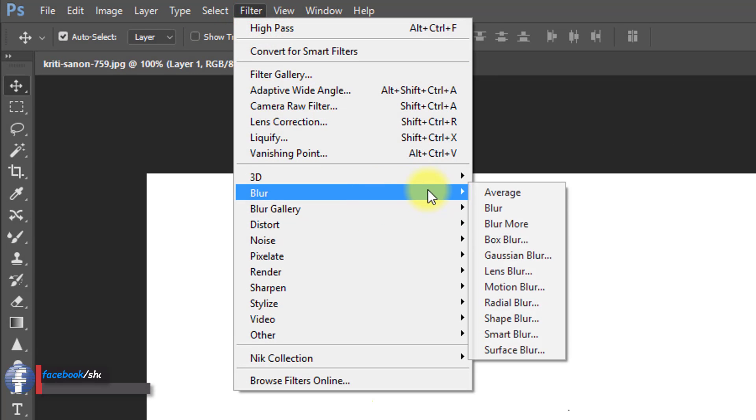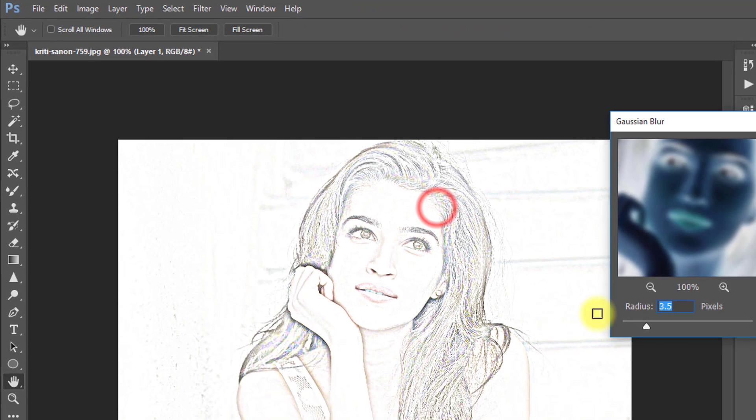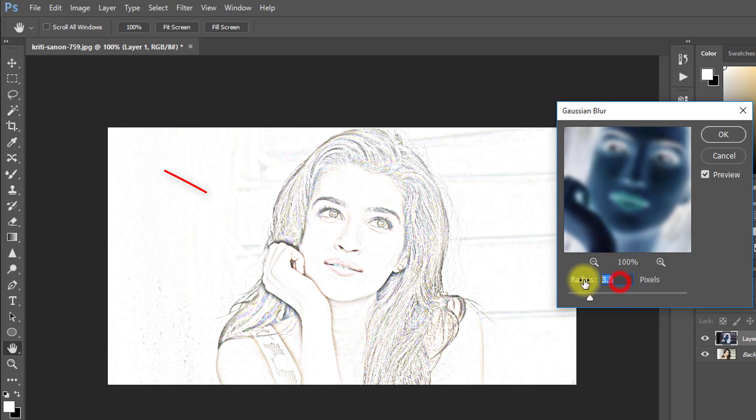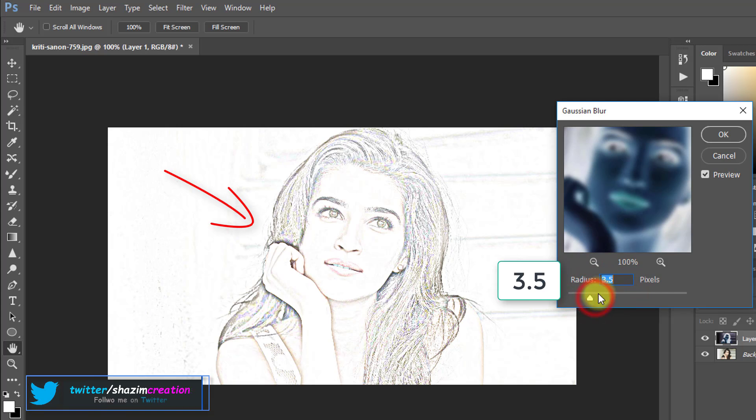Now go to Filter, then Blur, then Gaussian Blur. Set the radius to 3.5 pixels, then click OK.